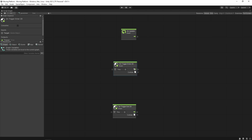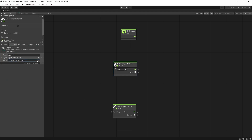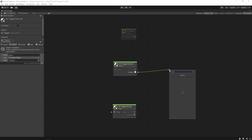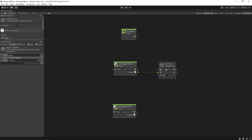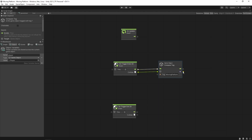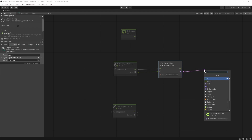OnTriggerEnter2D will be triggered as soon as the collision happens between the ground check game object and another game object. Let's create a variable called 'player' of type game object and add our player game object there. Then we simply compare the tag of the colliding object to check whether it is actually the moving platform or not.